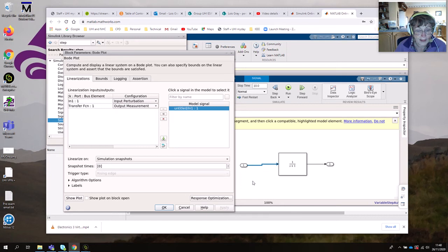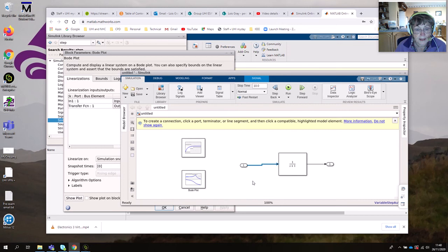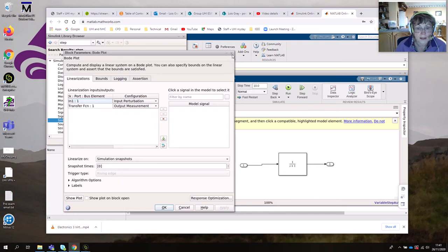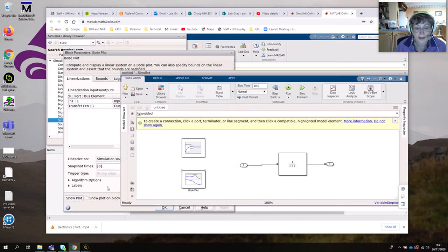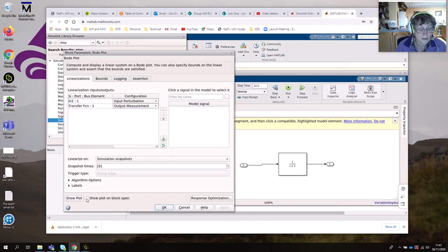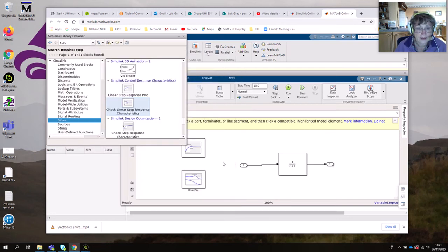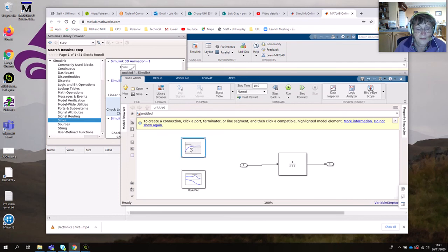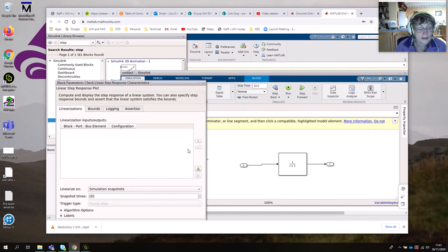We could run that now and see the response, but let's also set up the step plot. Another suggestion: when you double-click on your block, you might want to select 'Show Plot on Block Open', so click that and then Apply. Now let's do the same with the Linear Step Response tool — click plus to add the signals.